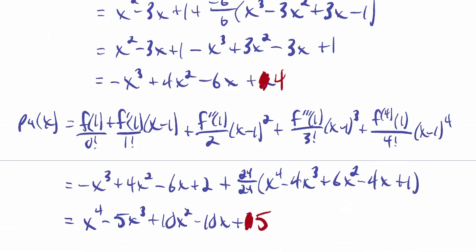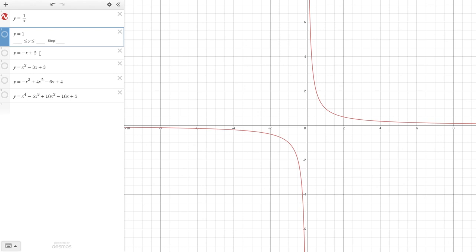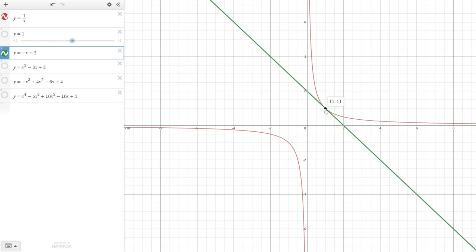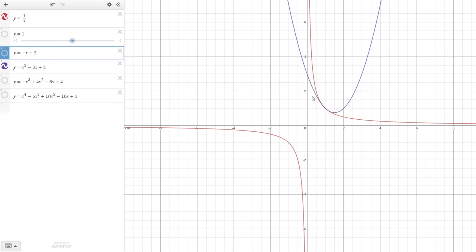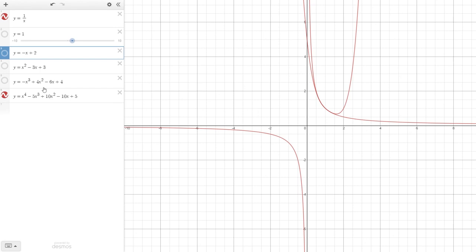Let's look at what these polynomials look like graphically. Here I have y equals 1 over x. The zeroth polynomial is just y equals 1, a constant. The linear polynomial p1 touches the function at (1, 1). The quadratic p2 approximates better, then the cubic p3, then the quartic p4. As you move through higher and higher degree polynomials, you get approximations that match the function better and better.